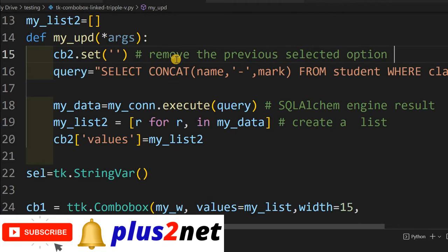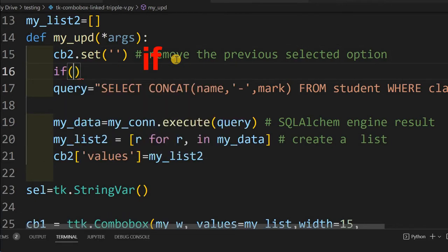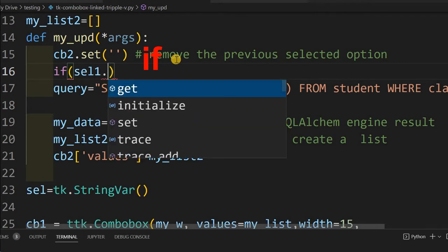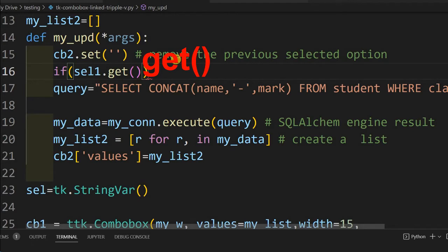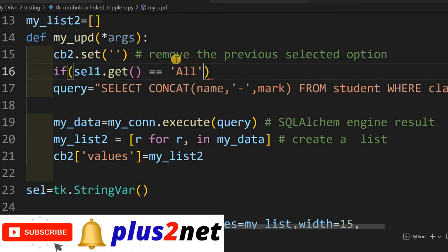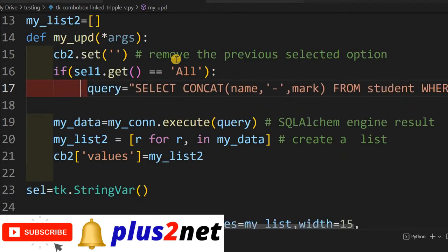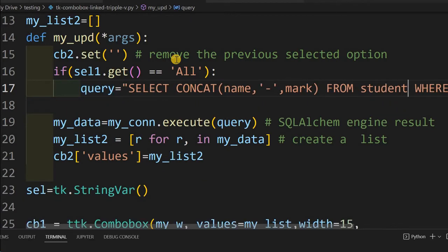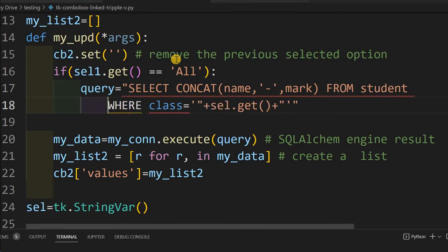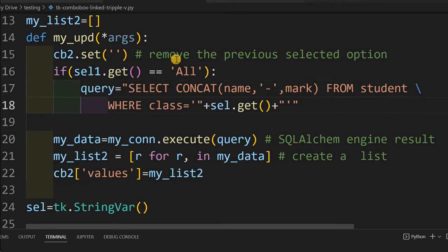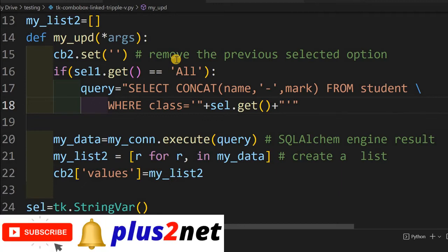Now we'll create the conditions. We'll say: if cell1.get() — cell1 is the string variable of the second combo box where all, pass, and fail are defined — equals 'all', that means there is no pass or fail filter, so we keep the same query with just the class condition and no restriction on the mark column.